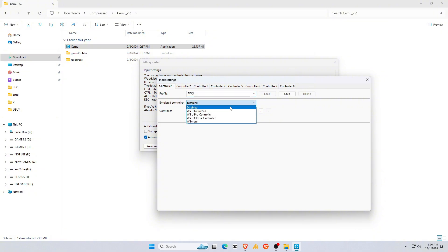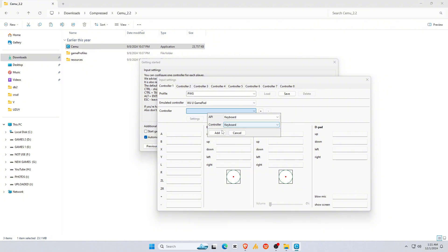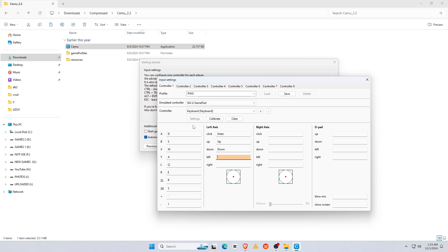Select Emulated Controller from the list. Under the Controller API option, select your external controller or use your keyboard if you don't have one. Customize the keys as you like. Here, you have to put the keys manually. You can try my keys layout. And don't forget to click the Save button.